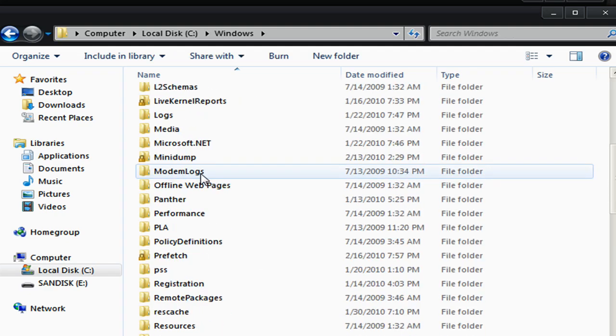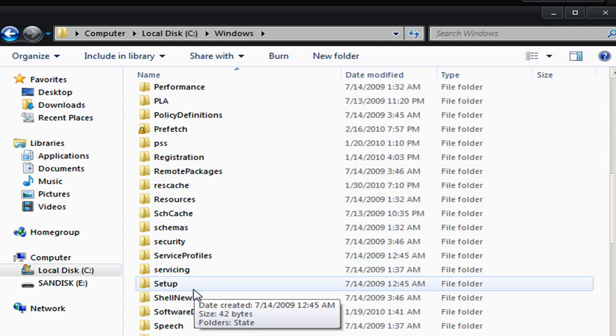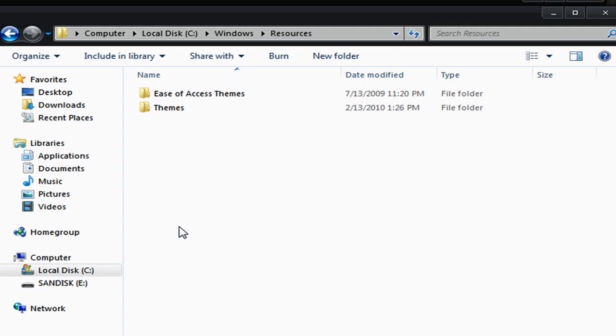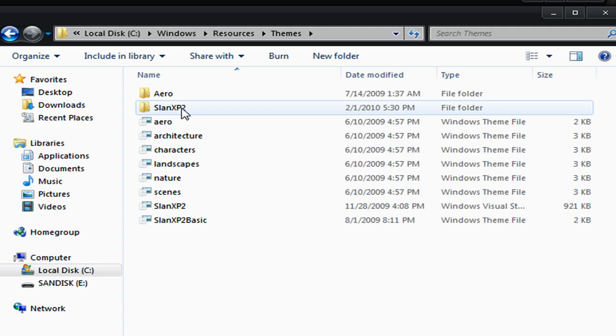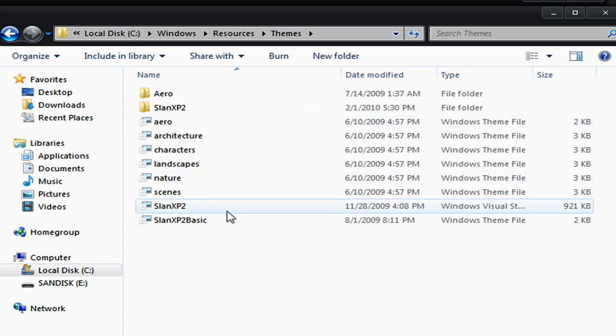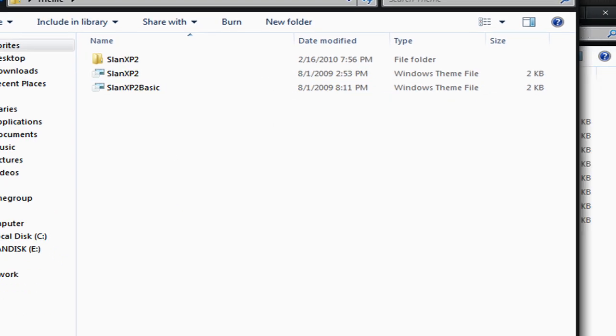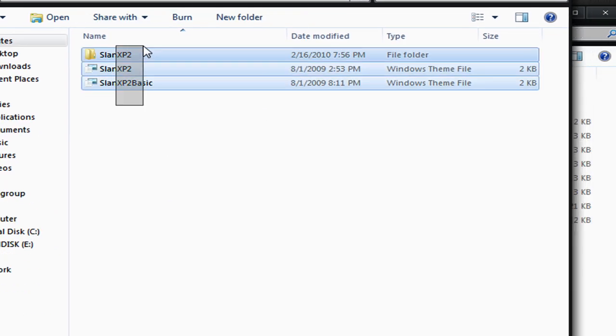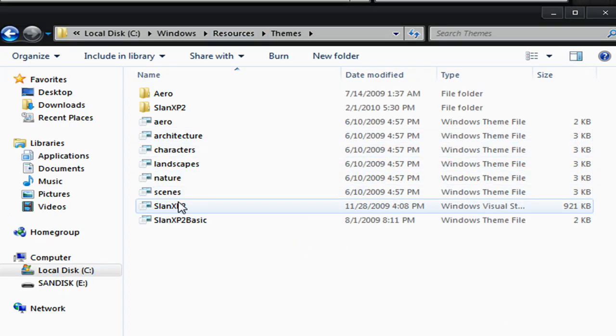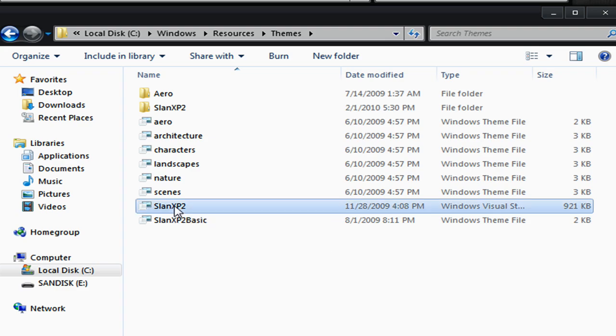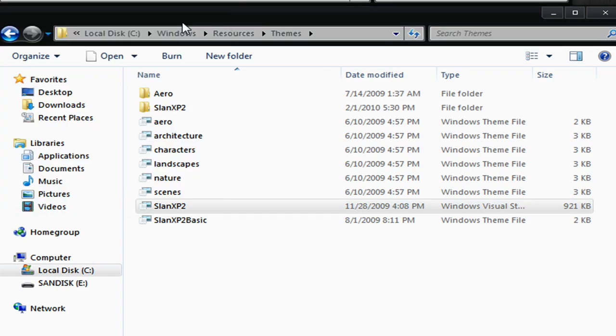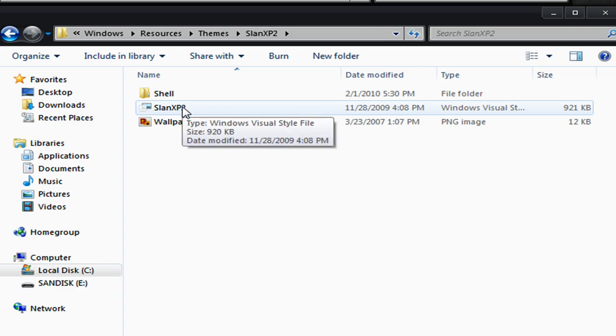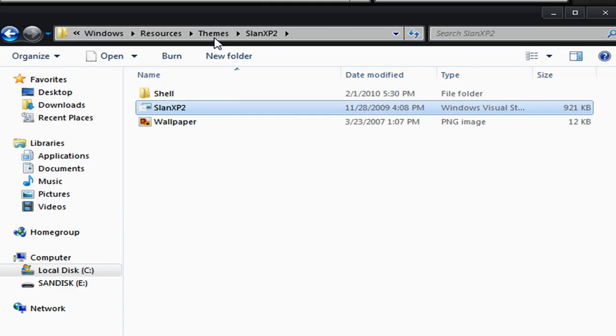Then you're going to go down until you see Resources. I can find it right here. Then you're going to click on Themes. As you see, I put Slan XP2 folder, Slan XP2, and Slan XP2 Basic in there. You just drag all these into here and put them all in here. Then you go into the Slan XP2 folder and click on Slan XP2.